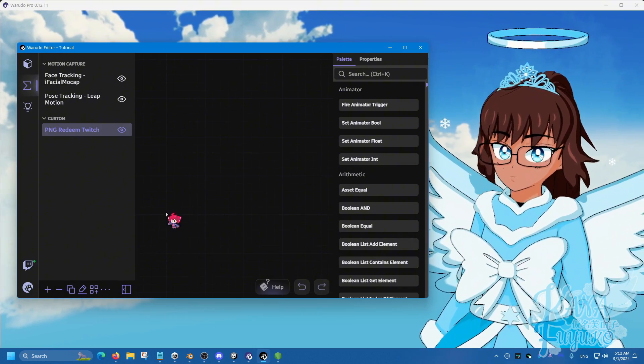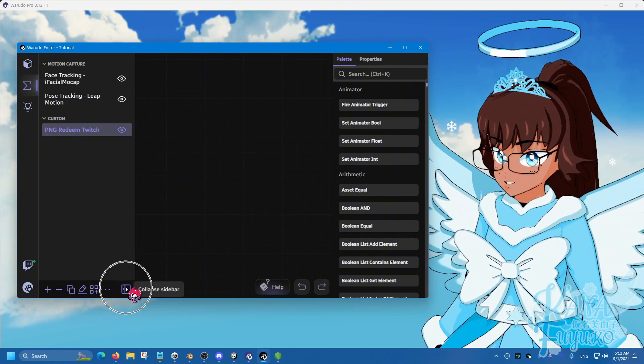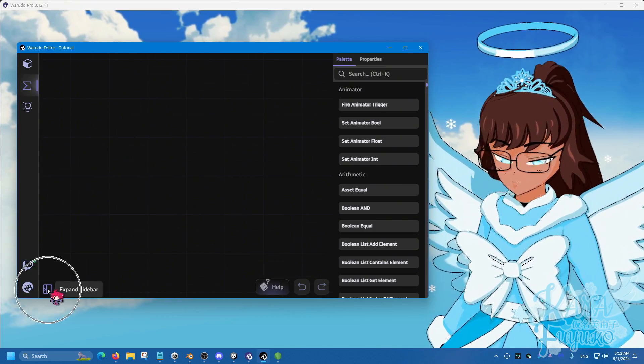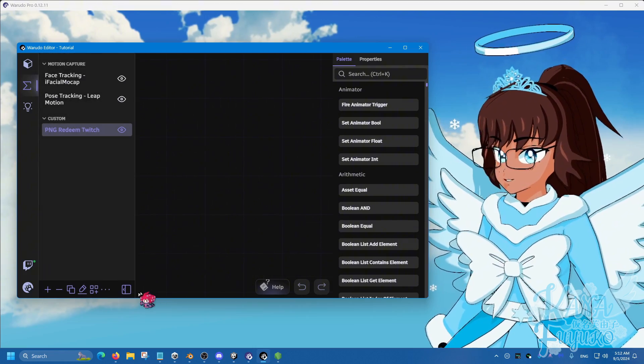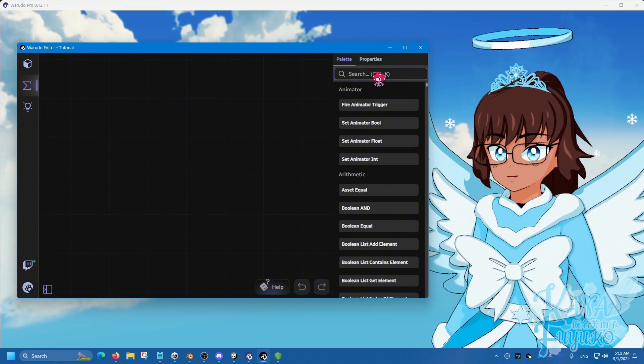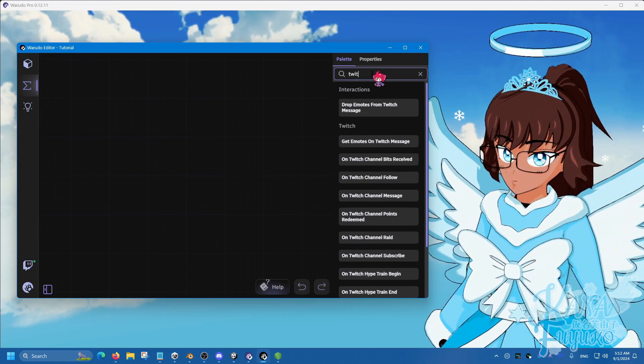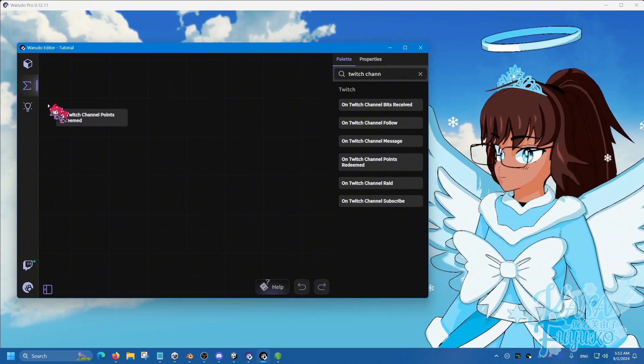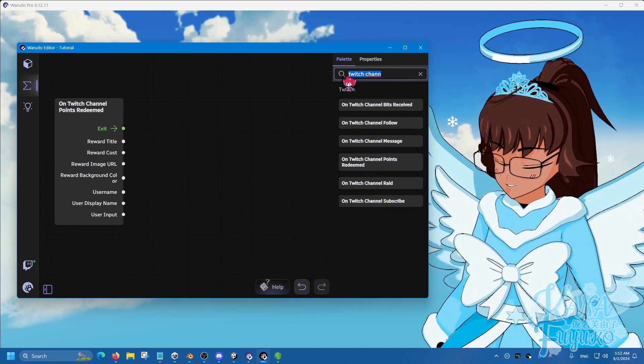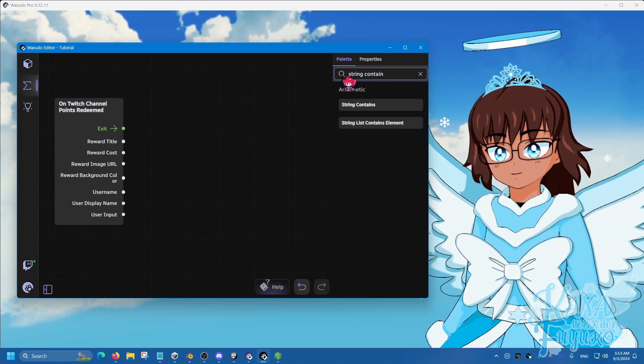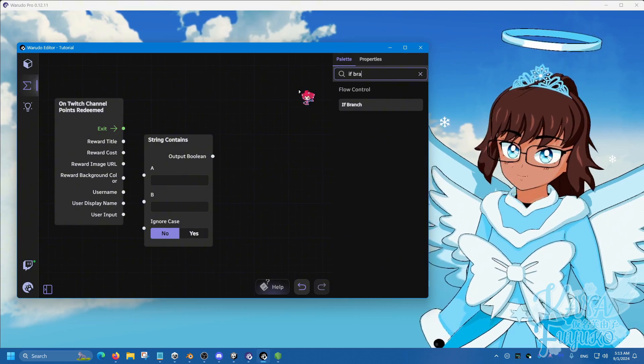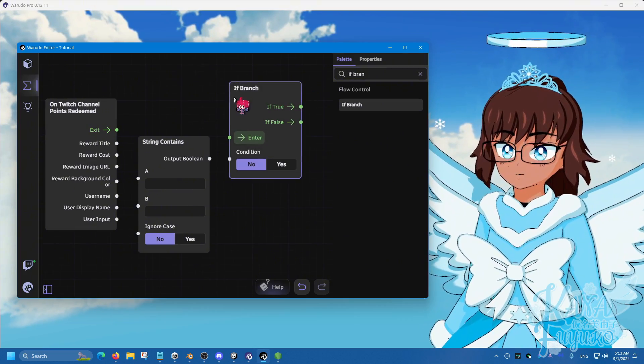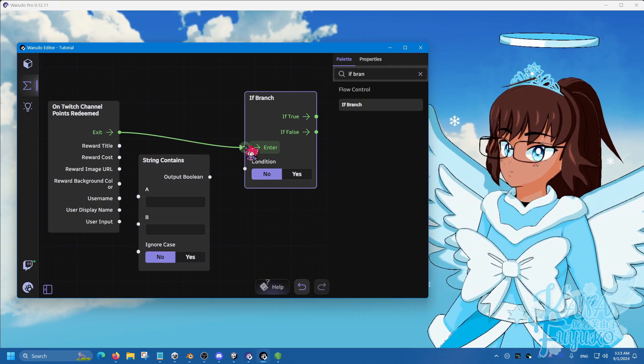And then you're going to click on the collapsed sidebar so you can get some space. You can of course get back by clicking the button here. But what you're going to do is on the search bar here, you're going to type out Twitch channel points. Click and drag over here. And then you're going to type out string contains, like so, and then if branch, like so.